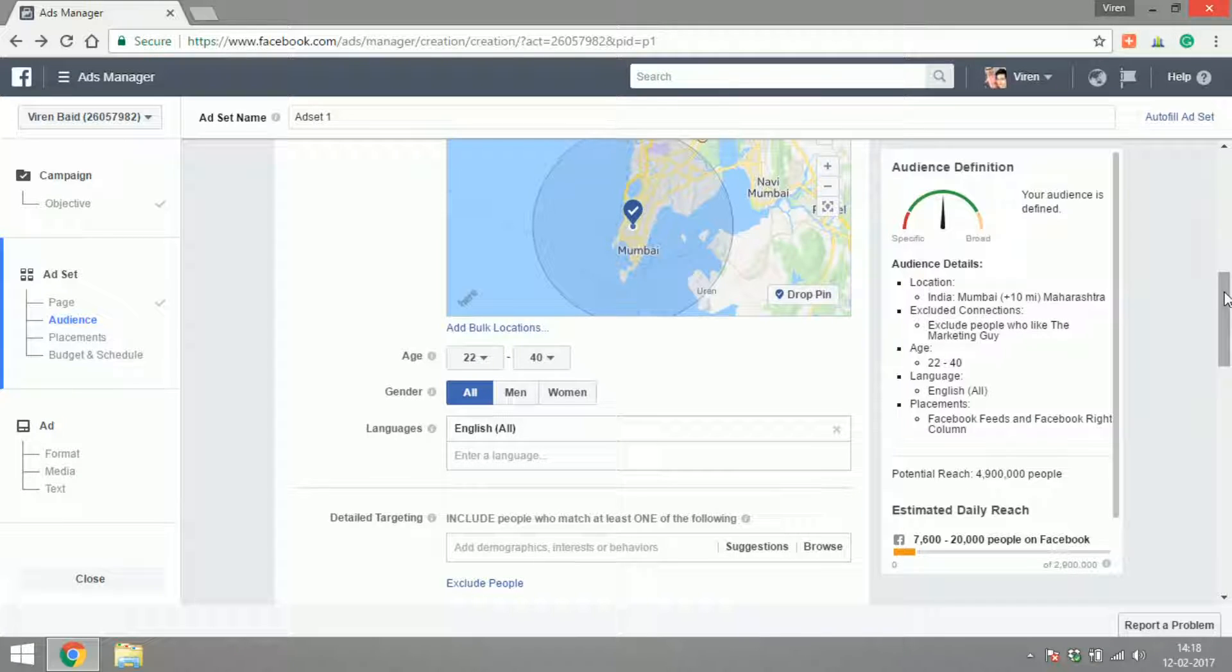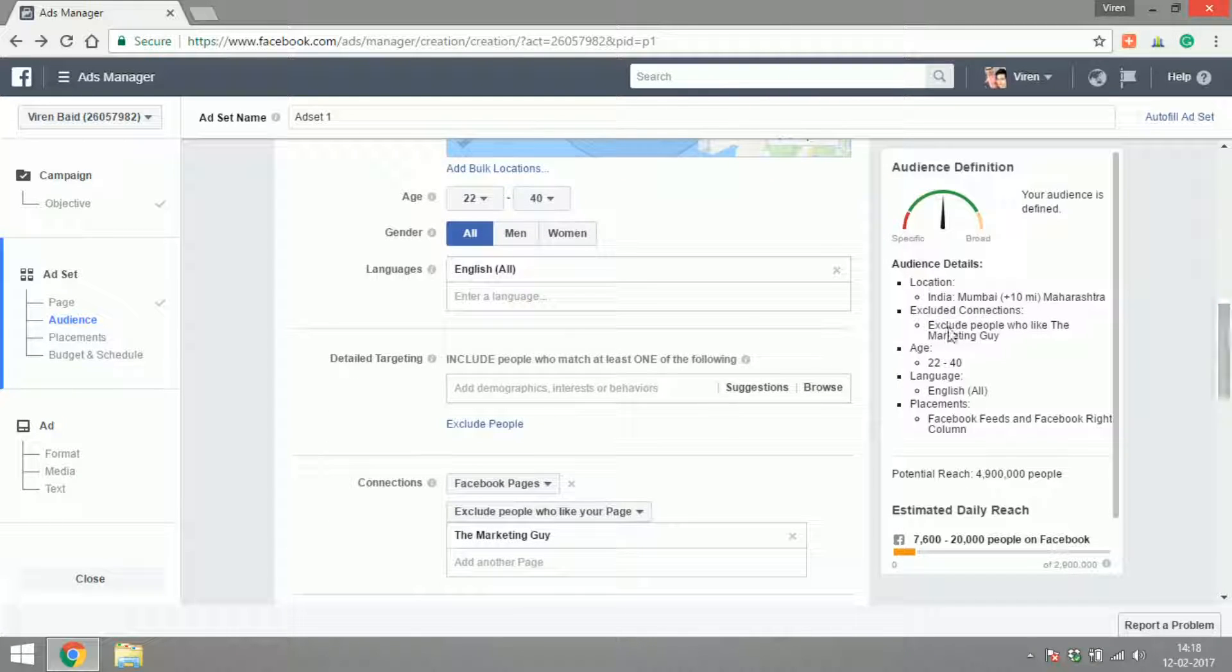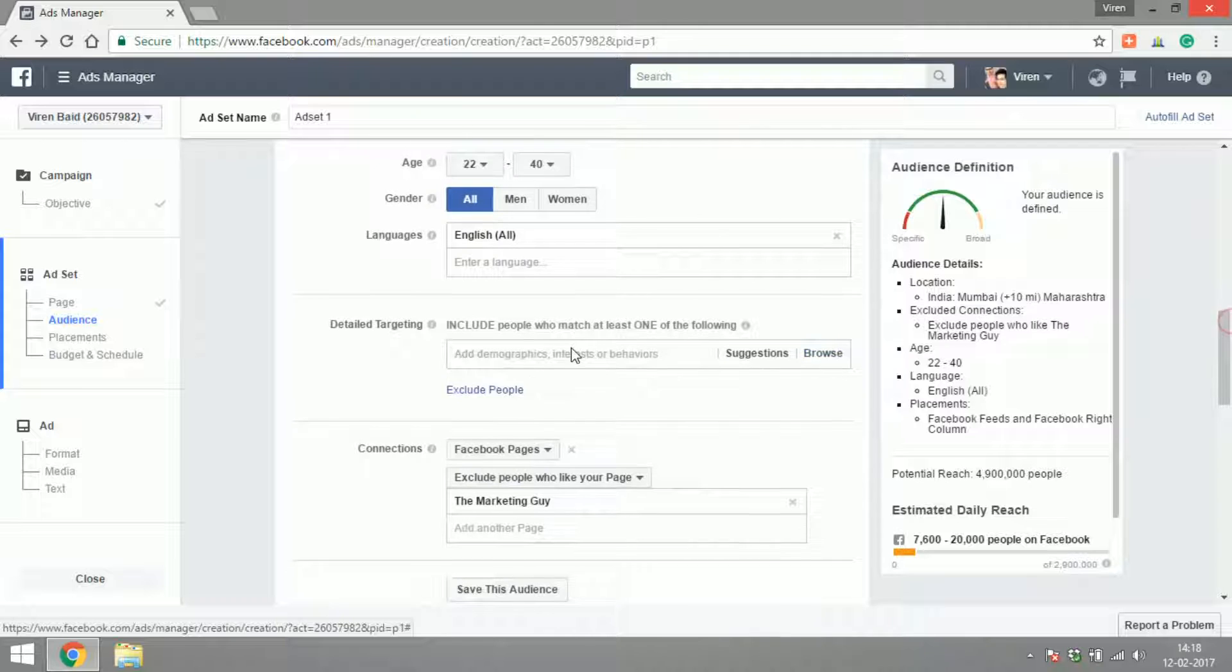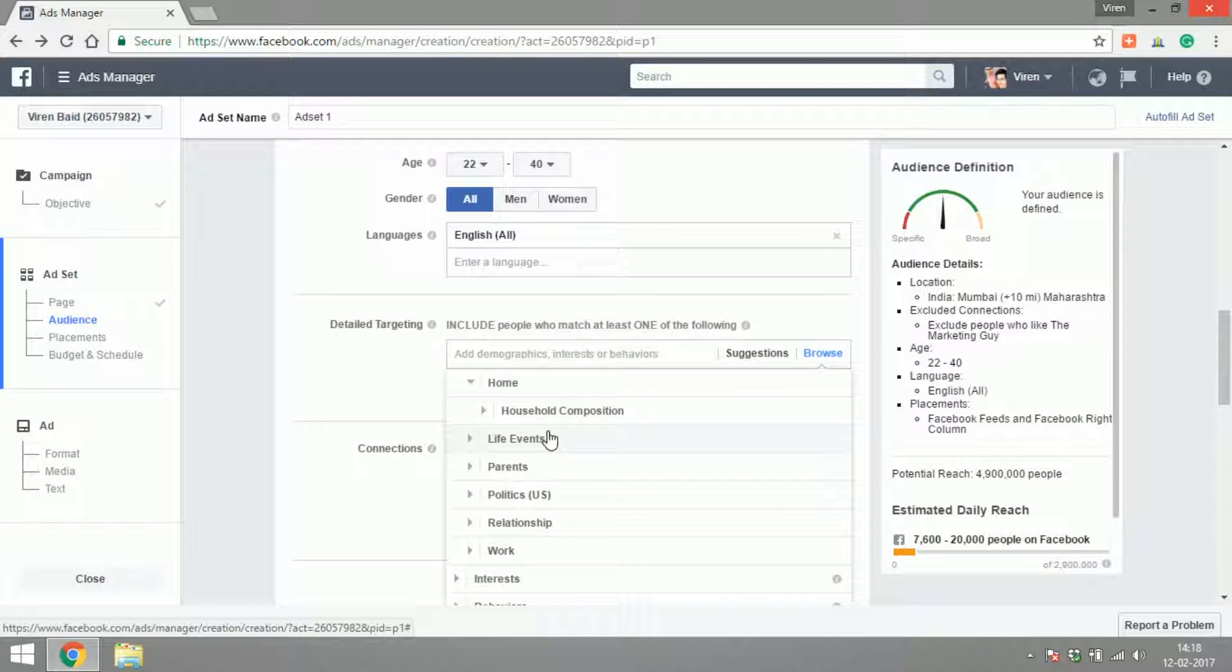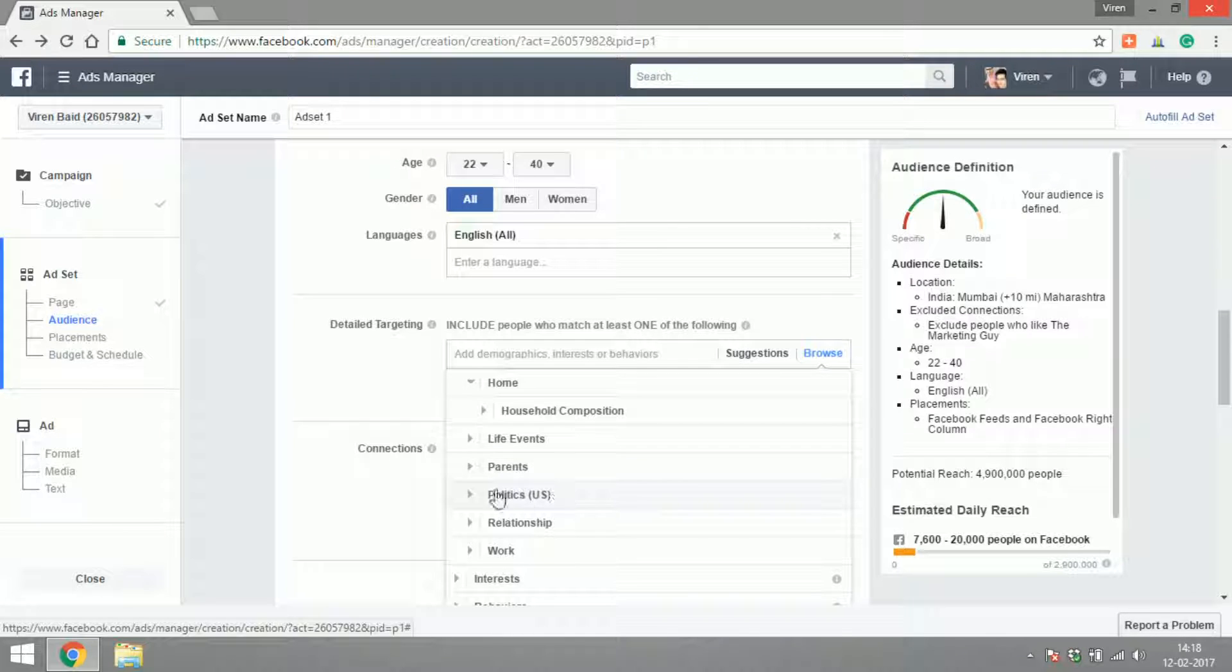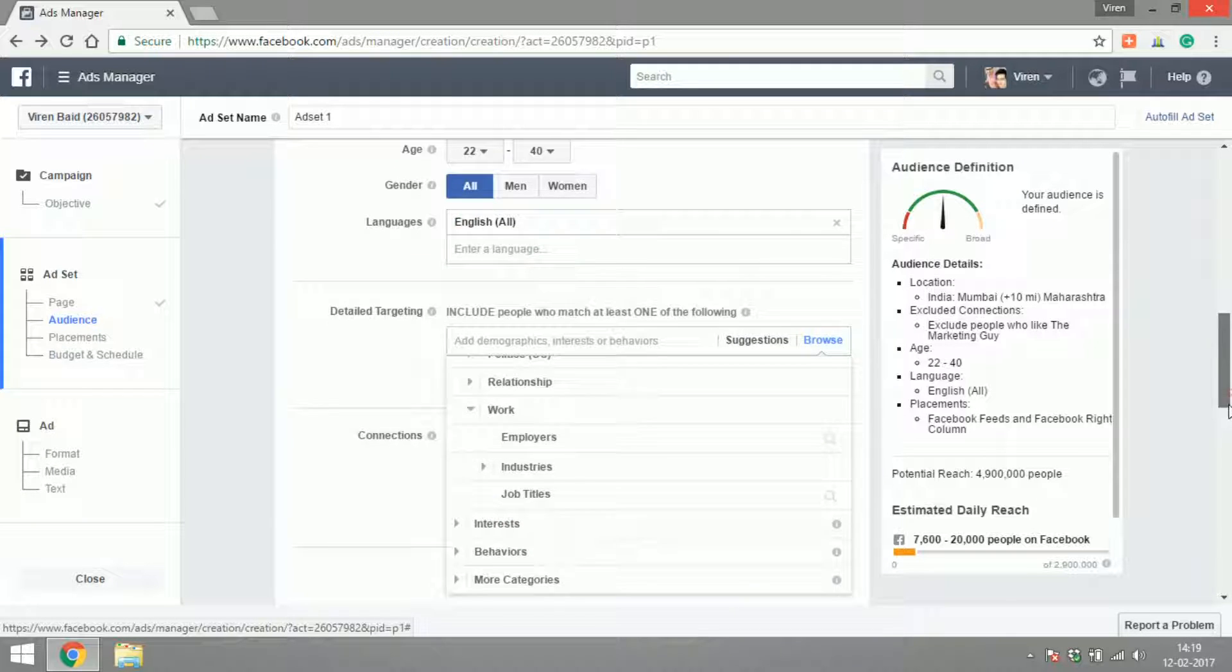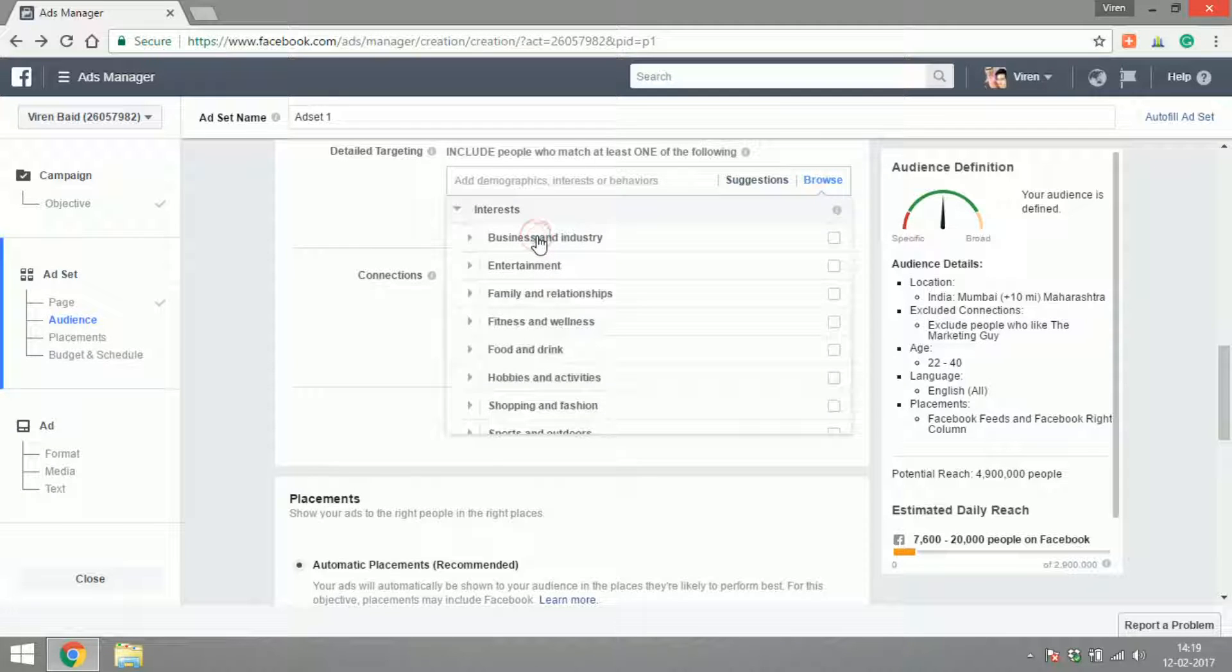That's a lot of people. We can get into more detailed targeting. There are n number of ways you can target people on Facebook starting with demography: their education, what generation they belong to, their household composition, life events like did they just get married or did they just get into a relationship, are they parents, what are their political views—but this is specific to US—what is their relationship status, where do they work, what industry do they work in.